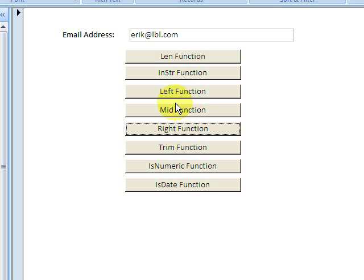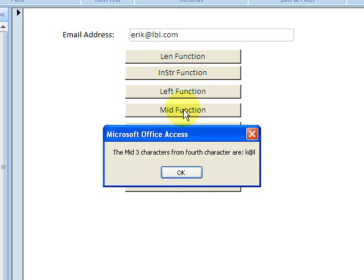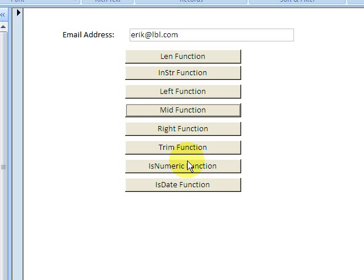With the mid function, we test for the beginning point. We're going to say it starts at the fourth character and the three characters after that. So we have one, two, three, four starting here, and we get three characters after that.